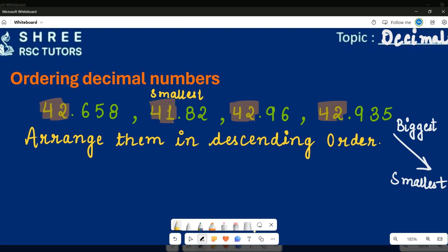All other numbers have the same whole part, which is 42. Since we are arranging in descending order, we need to find the biggest number first. Let's check the next highest value column. In the tenths column, this number has 6, this one has 9, and this one also has 9.